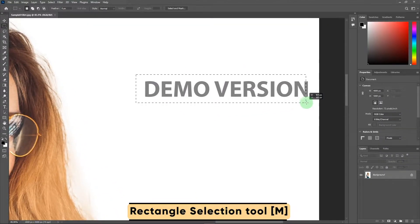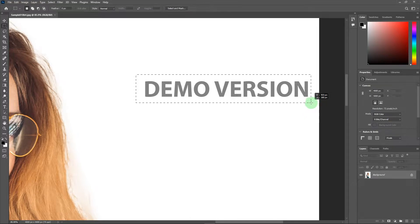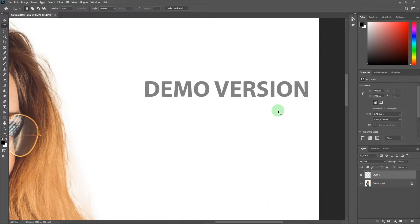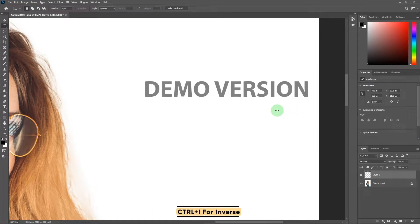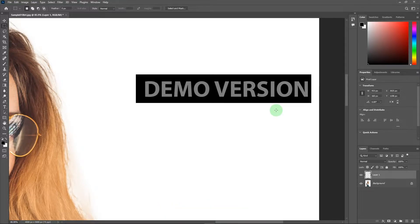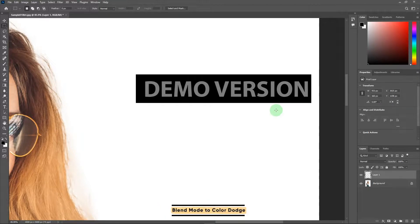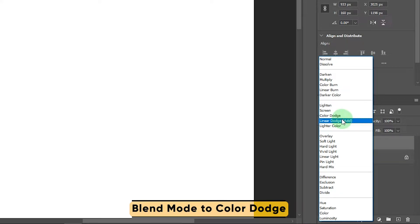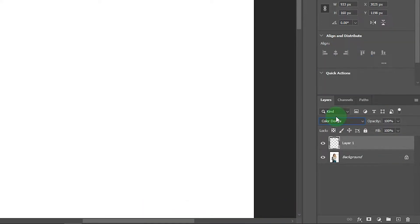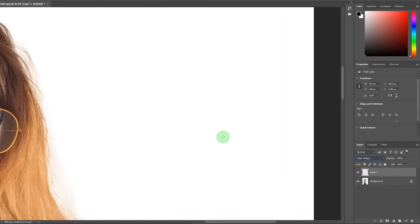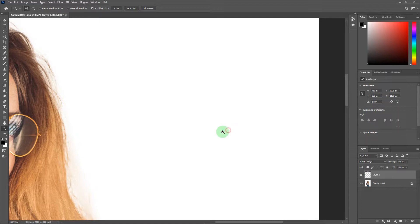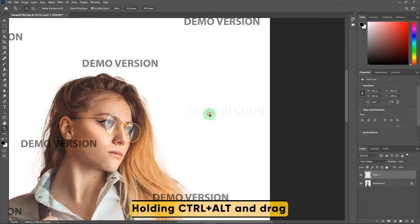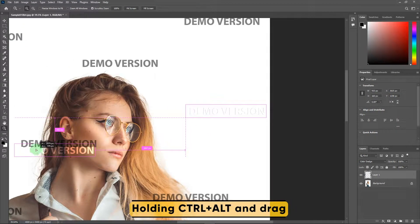Press Ctrl+J for copy, then press Ctrl+I for inverse. Now go to the blend mode and choose color dodge. Zoom out a little bit and hold Ctrl+Alt.